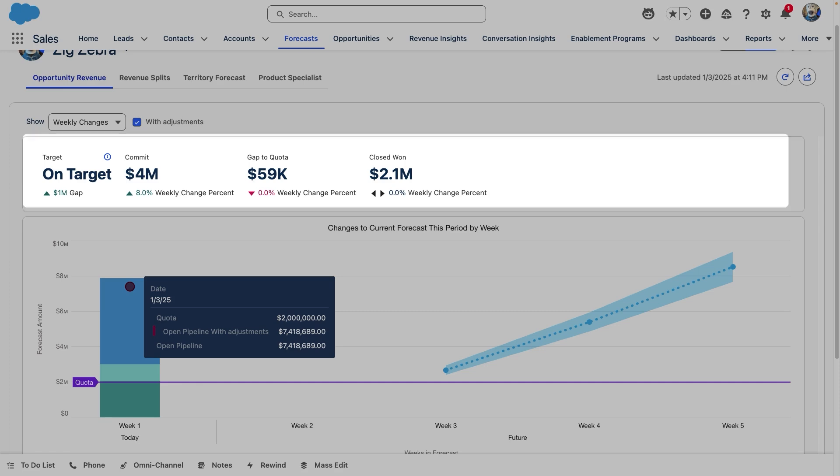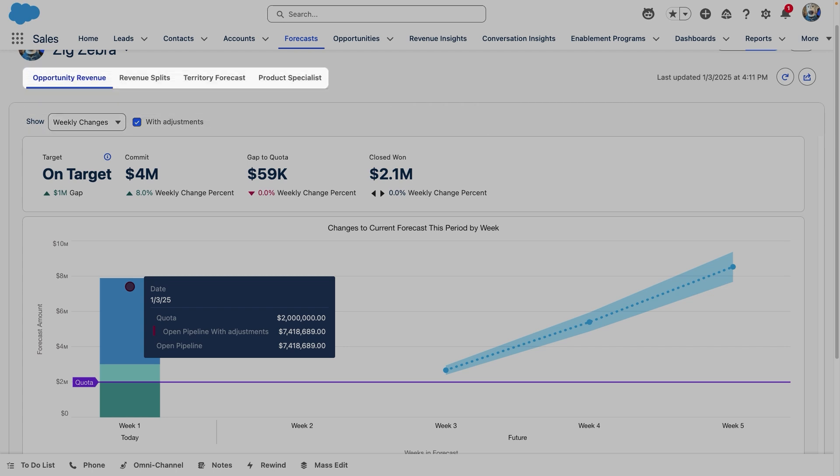We can switch the forecast types the same way we would in the grid by clicking the tab we want to navigate to.